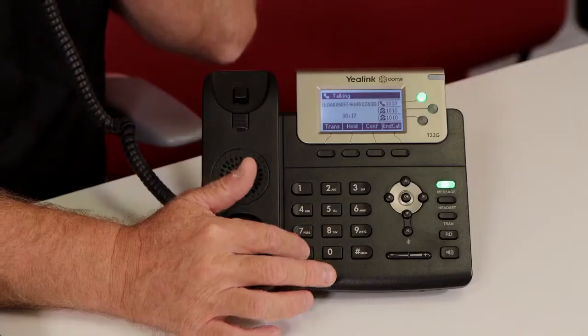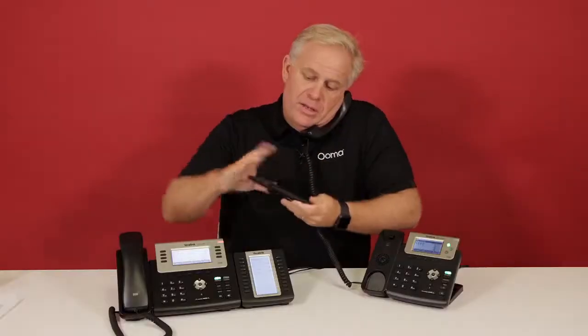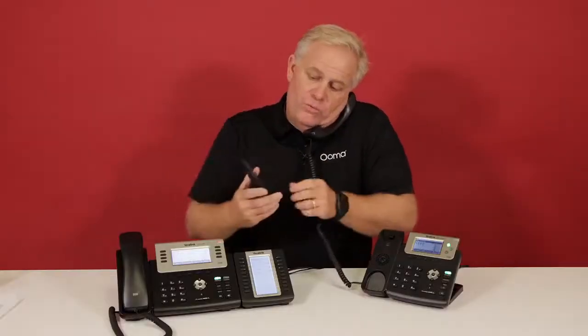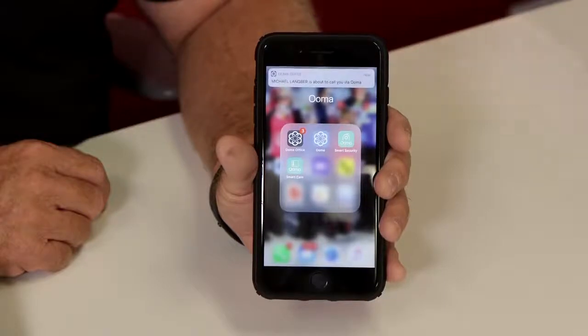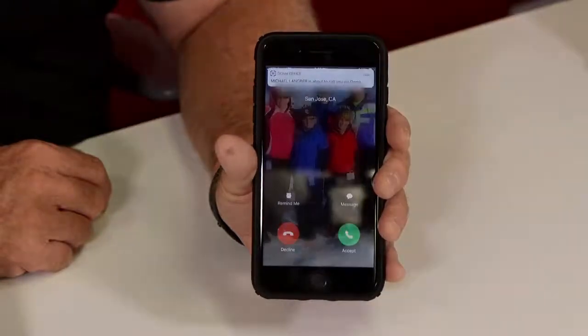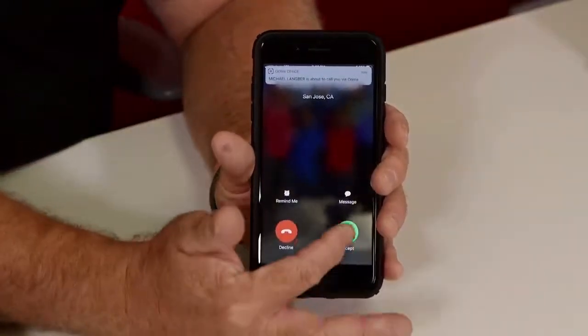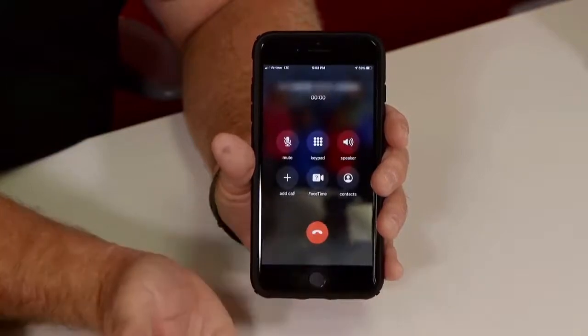I'm going to go ahead and hit star four four, which will ring all of the other devices that I have associated with my extension. I can answer the call over here, take the call here, and I'm on my way. There's no interruption to the call, no interruption to Mike. That's Call Flip using UMA Office.